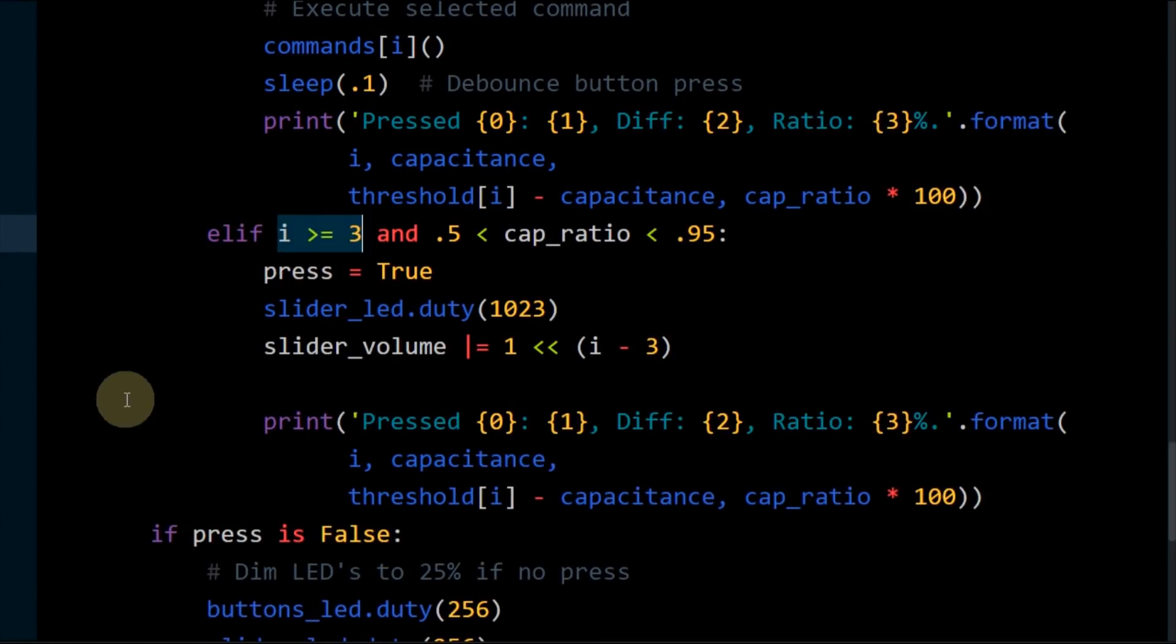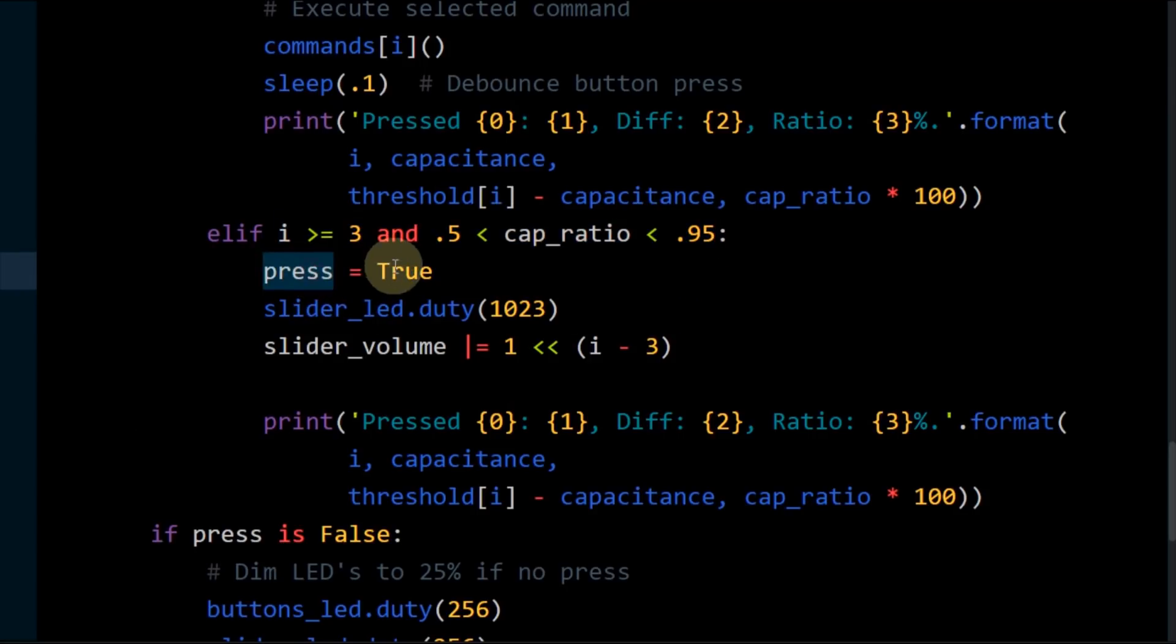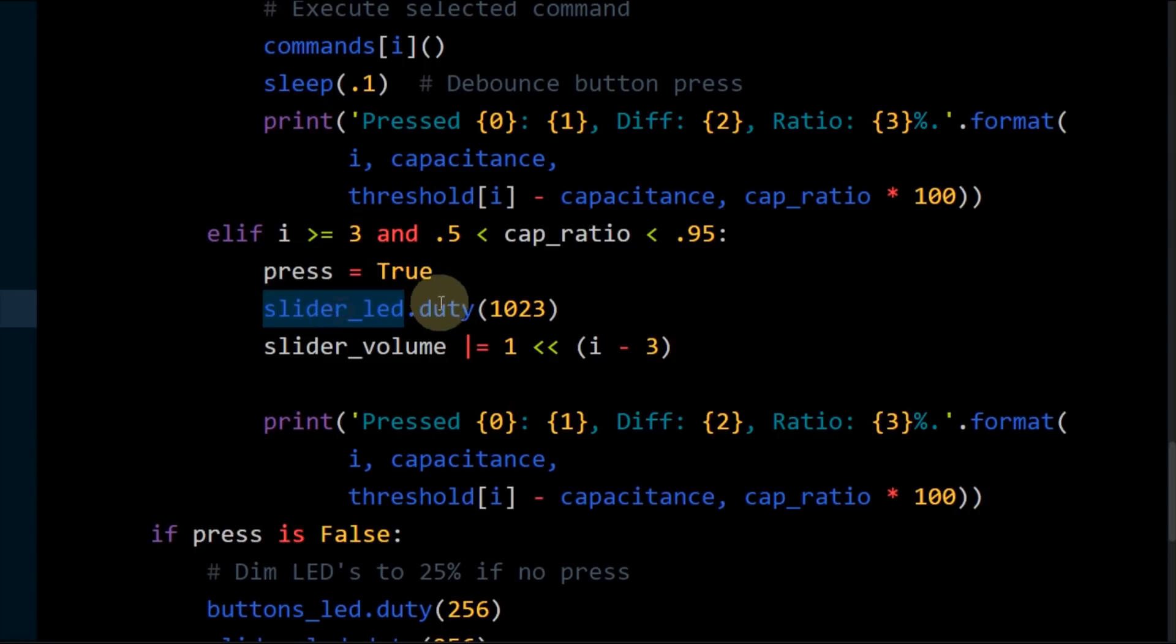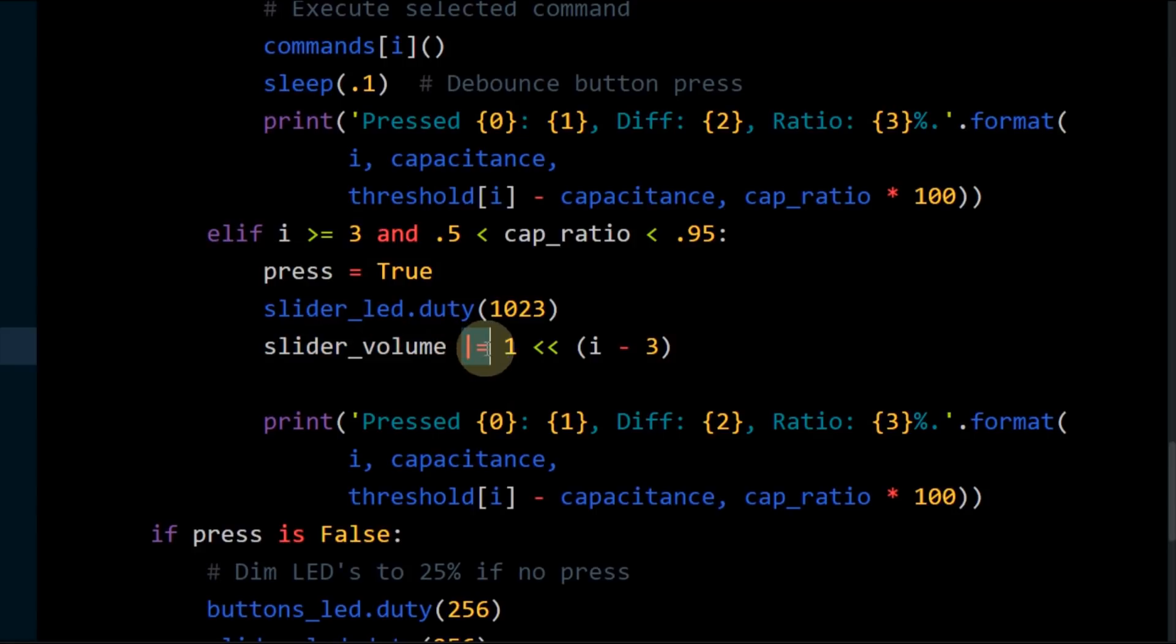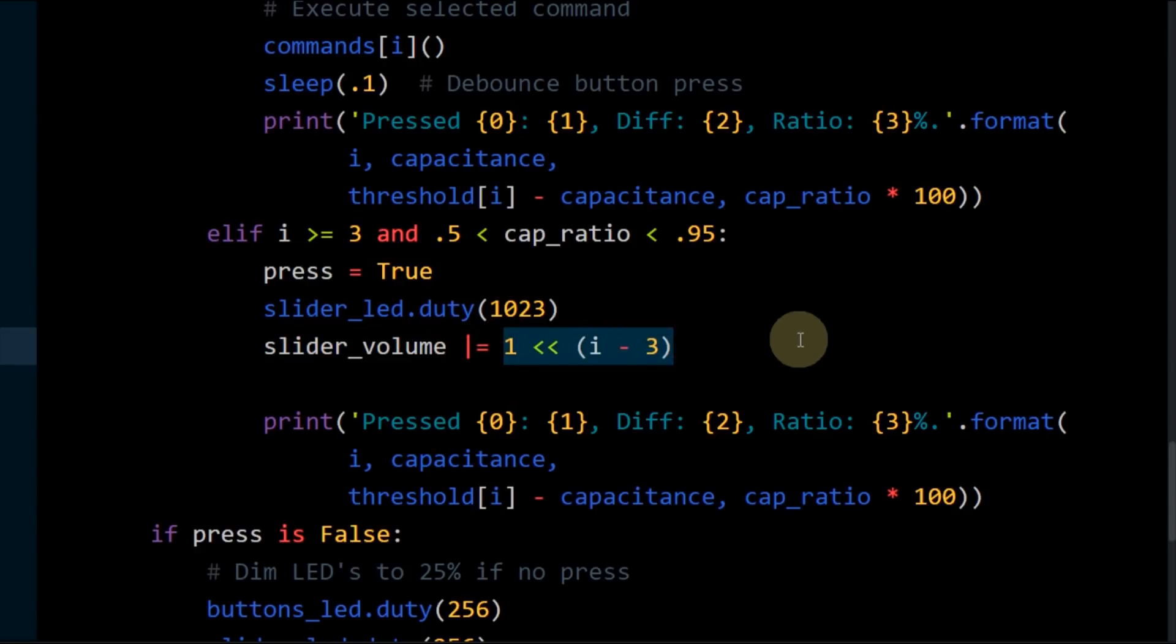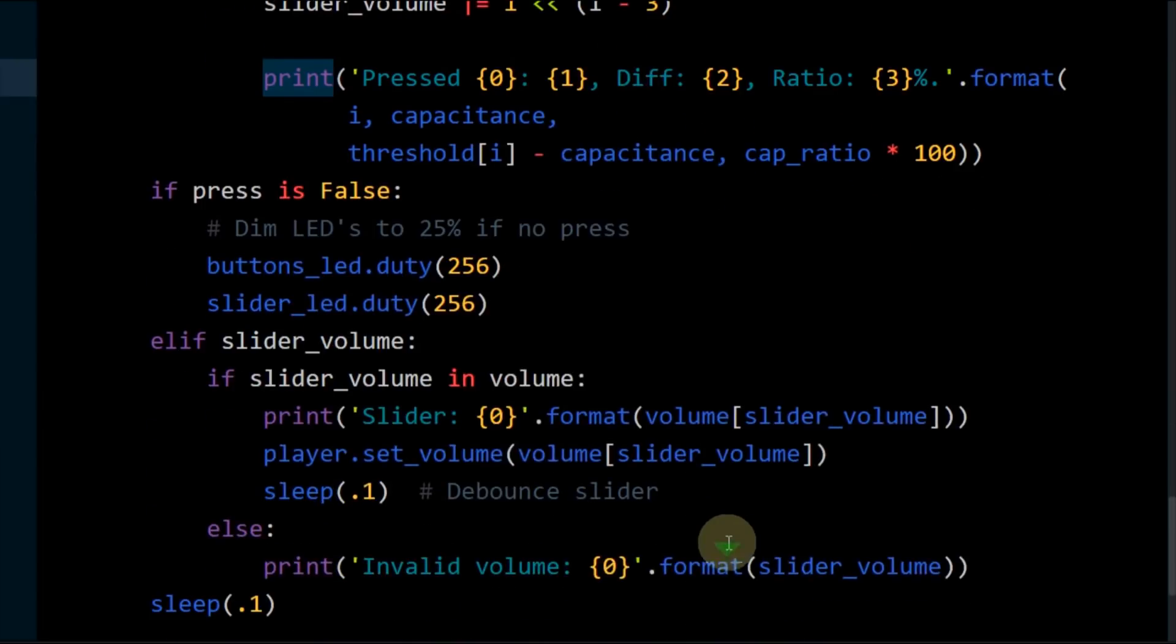A cap ratio between 50 and 95 percent indicates a touch event. The press flag is set. The slider panel LED duty is set to full brightness. The slider volume bit mask is ordered with the current touchpad position. This reports the location of the finger along the slider. More debug info is printed to the console.